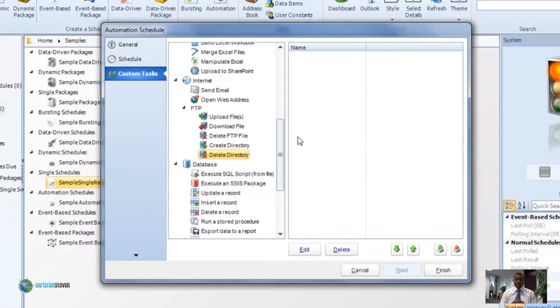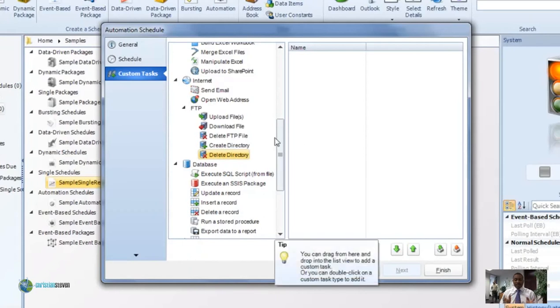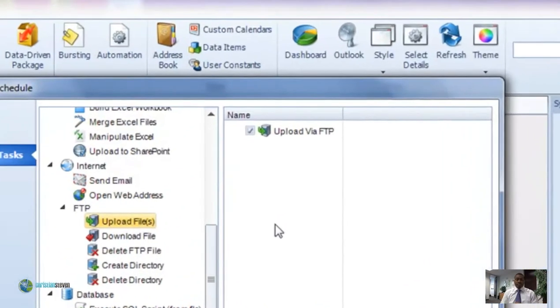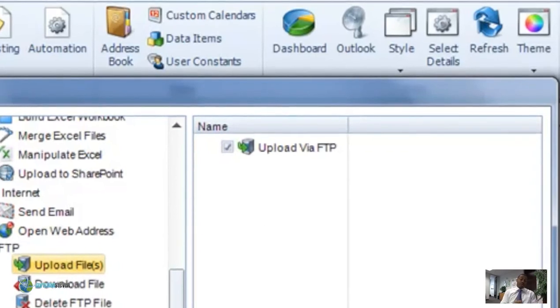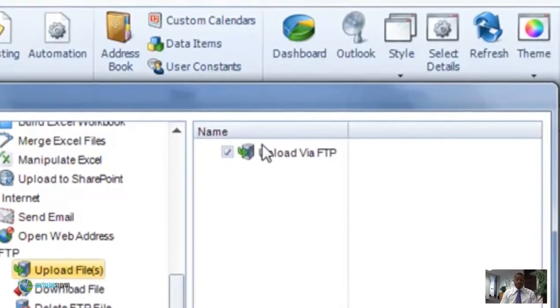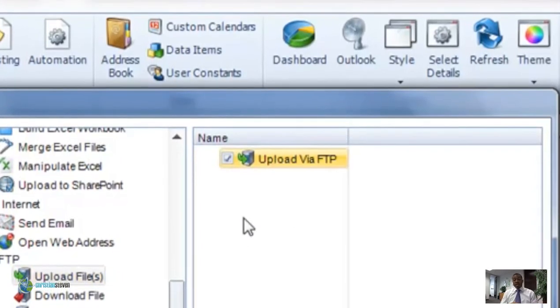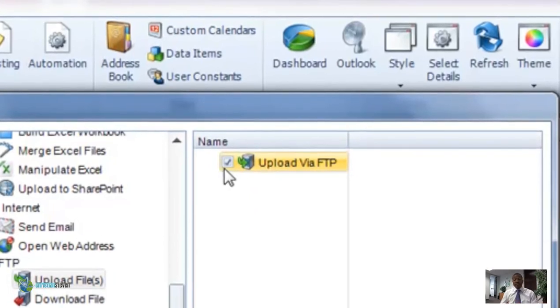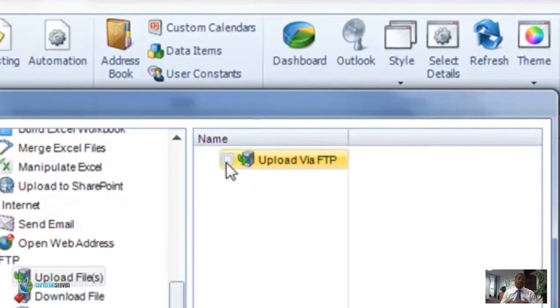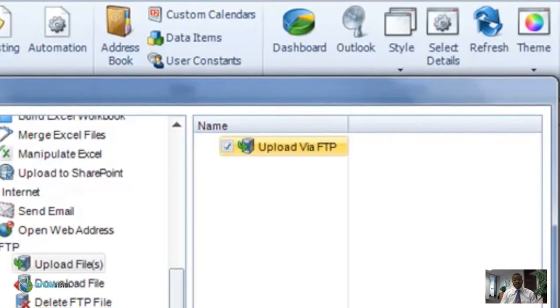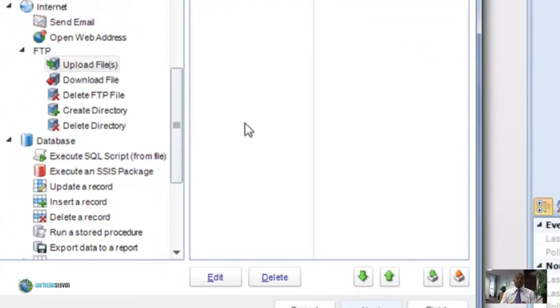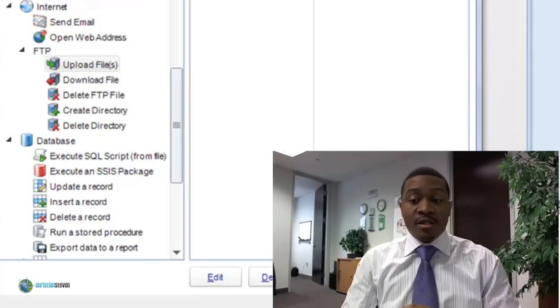So that's it — these are all of our custom tasks for FTP. Your task will show up in the list, and you can easily disable or enable the task by checking or unchecking the box. Clicking the delete button will delete that task altogether. Thank you so much for joining us for this tutorial on FTP custom tasks, and I look forward to seeing you in the next tutorial.